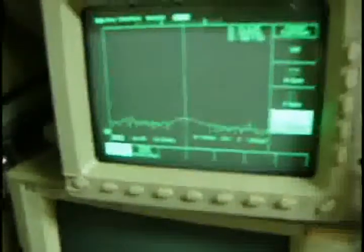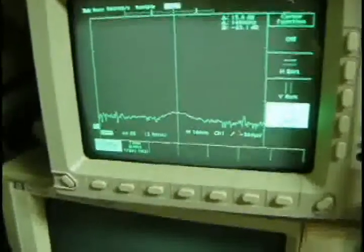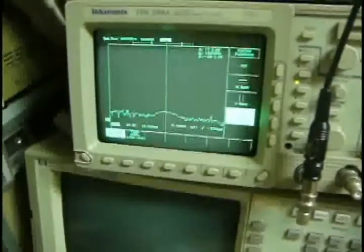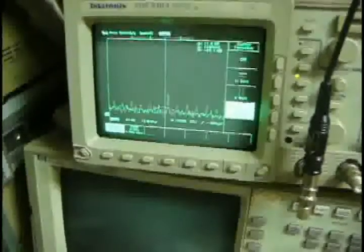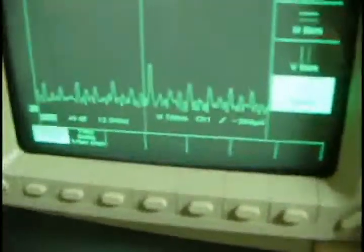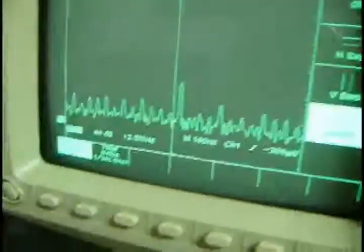Now I'm going to press the button to see the fast Fourier transform. Here we go. We got one peak here. Now I have to stop.